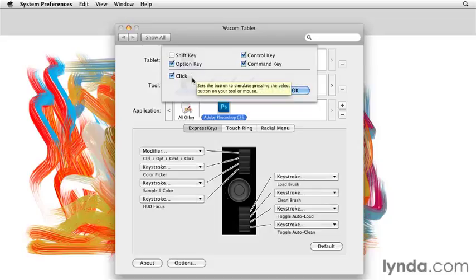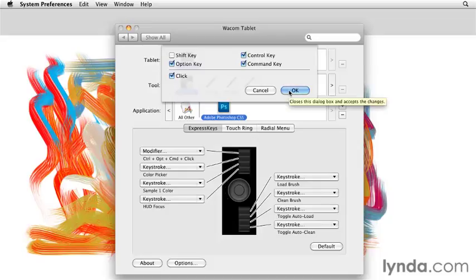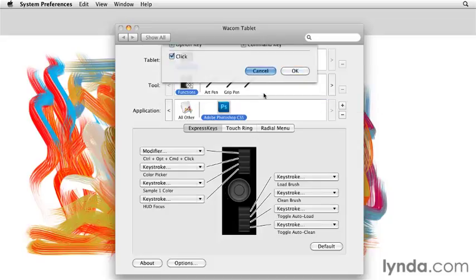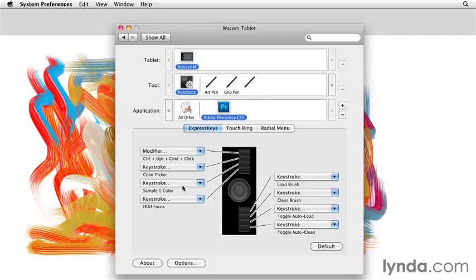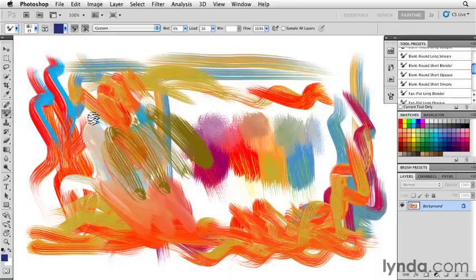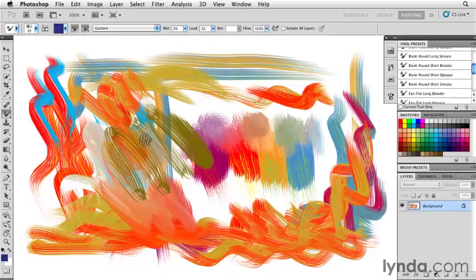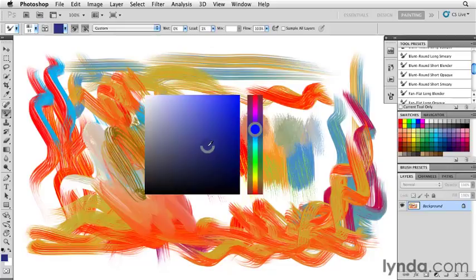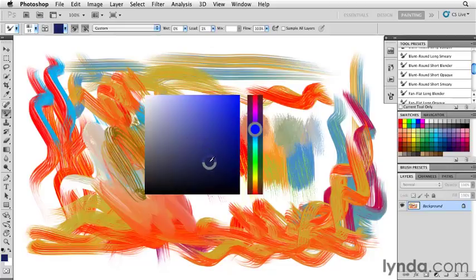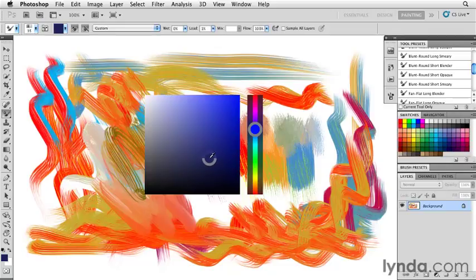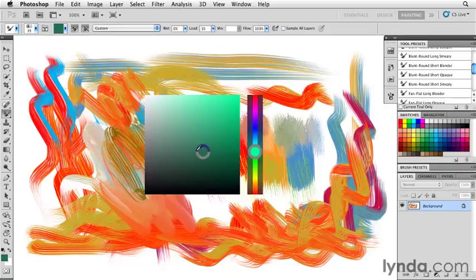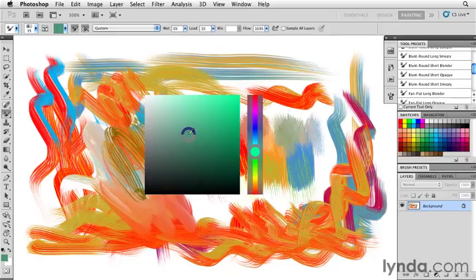But regardless of either platform, once you've got your modifier set up properly to work with your system, then it's just a matter of—and I'll go back here—all I'm doing now is clicking the top key and on Mac it brings it up. On Windows, you'd be clicking the top key and holding the right mouse button. Then when I want to change focus, I just additionally press the fourth key in my express keys and now I can change focus.